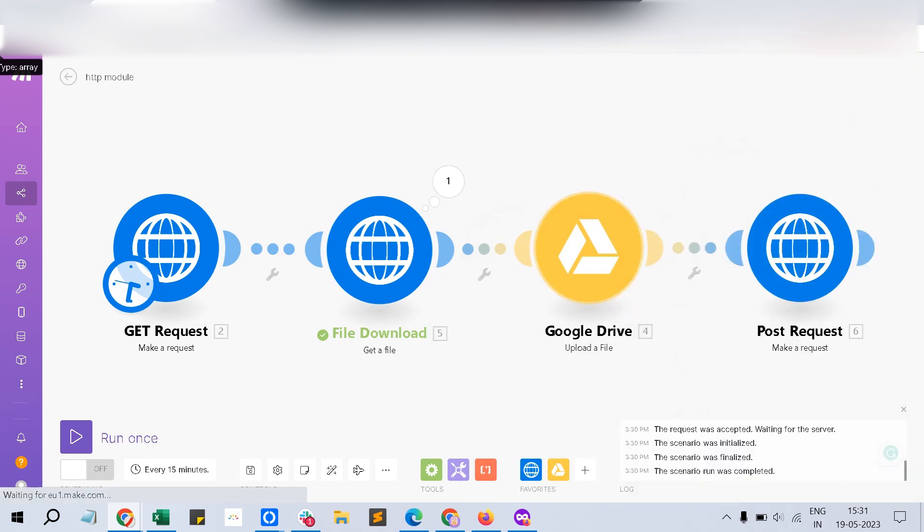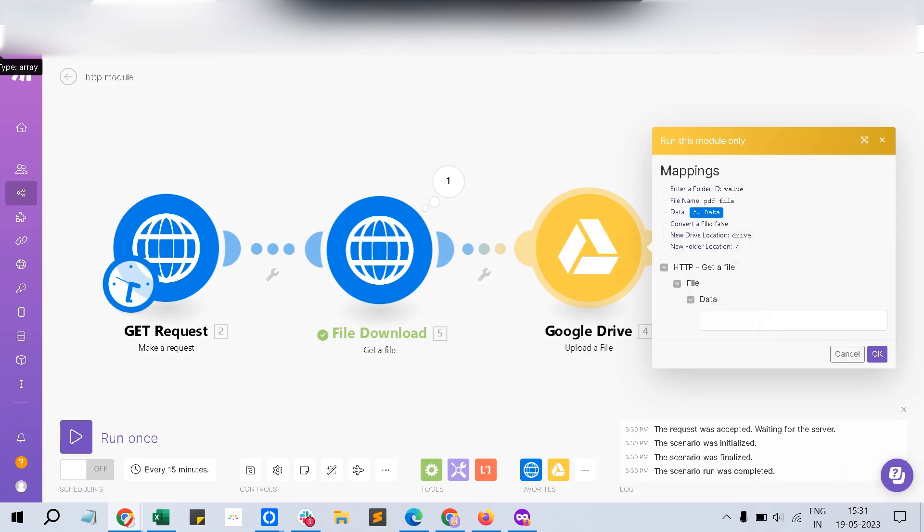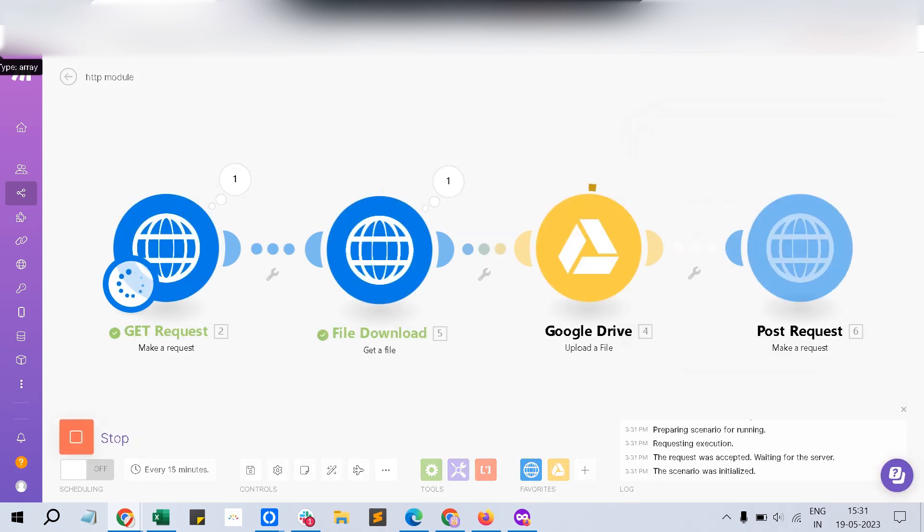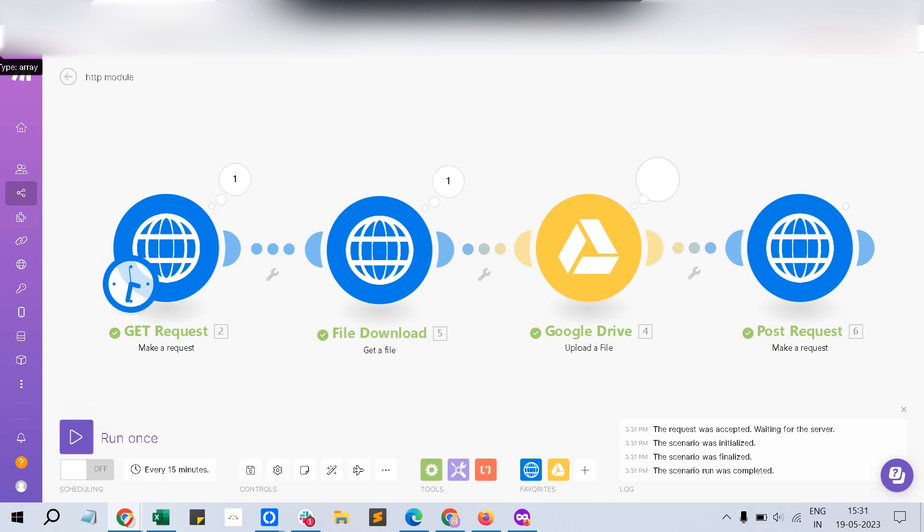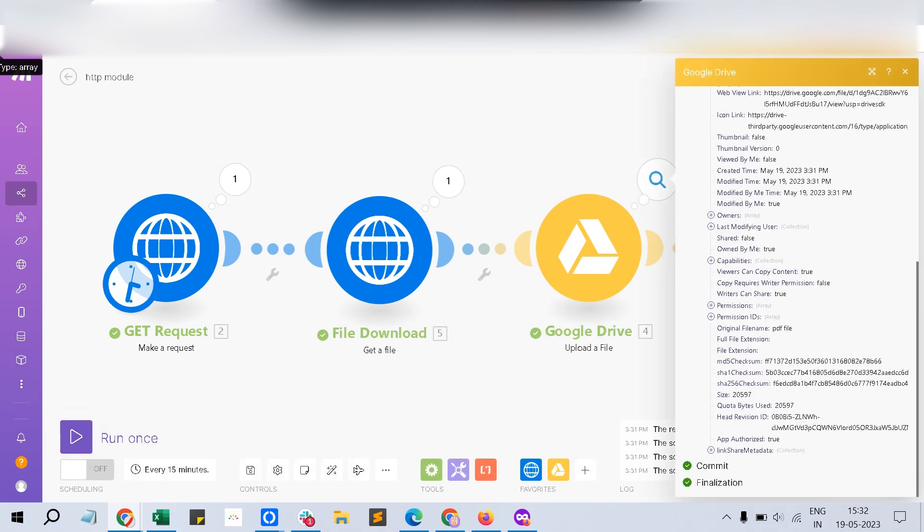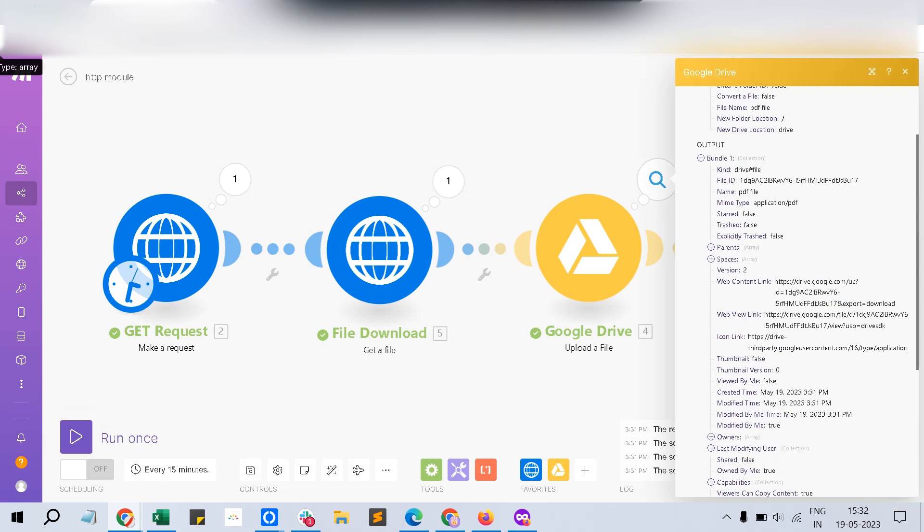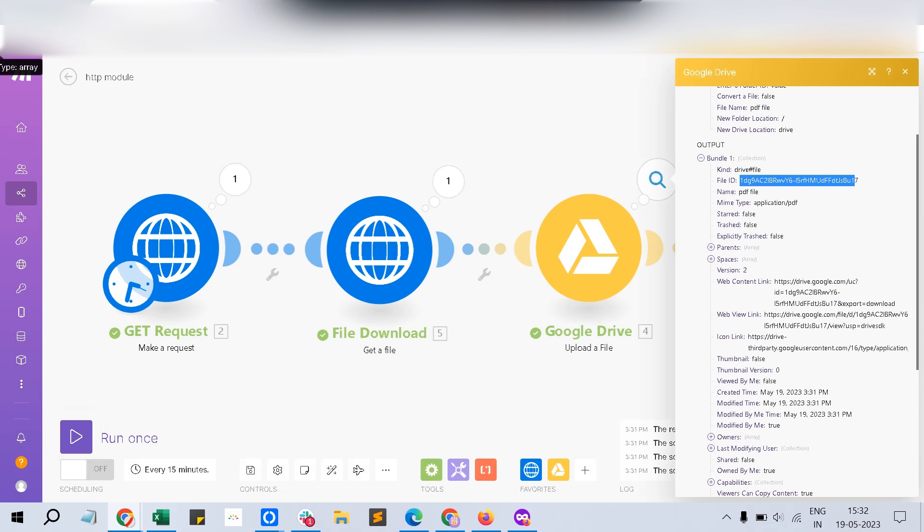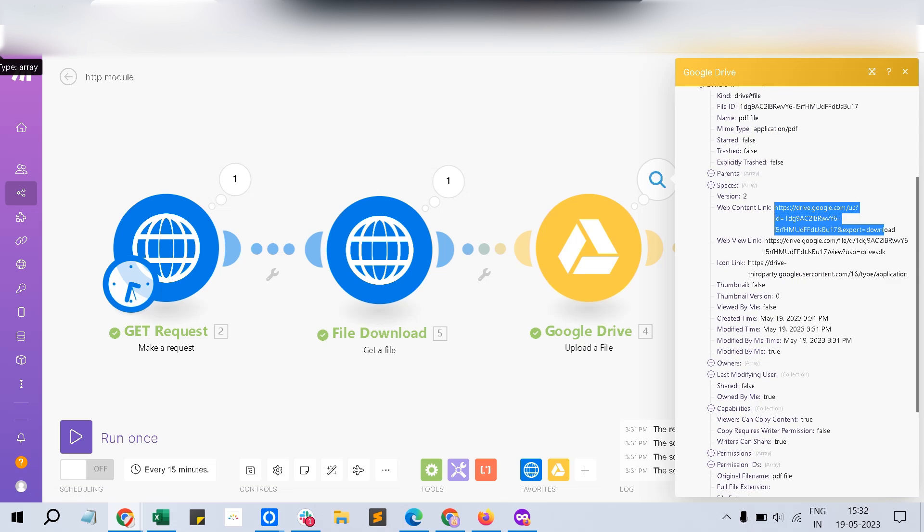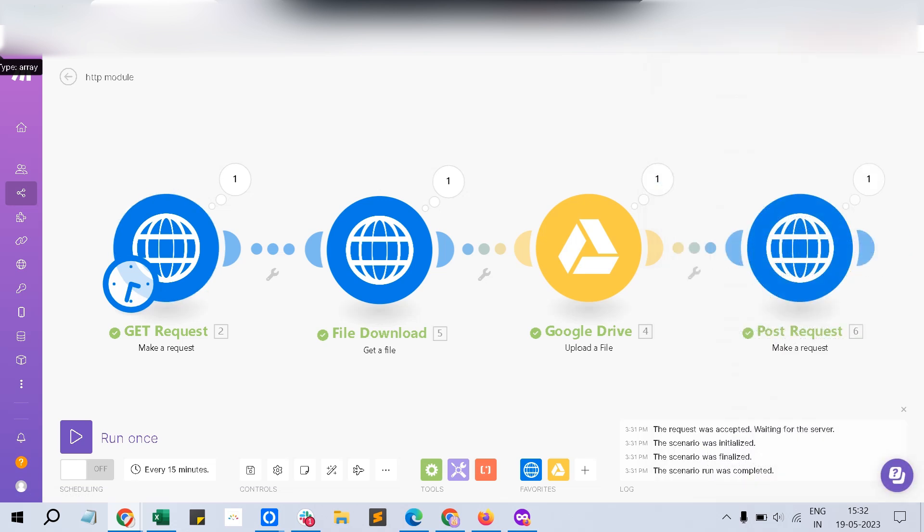And once that is done, you will see, run this module. It won't work, right? I can't feed the binary data. So what I can do, I can just test it by running the complete thing. Yeah, that's it. You can see my file is uploaded. Five web content link, right? My file is uploaded in this part and I have the file ID here also. Say you can just use this file ID for your future reference or like you can use the web drive, any of these links also. So we have gone through the GET request file download.